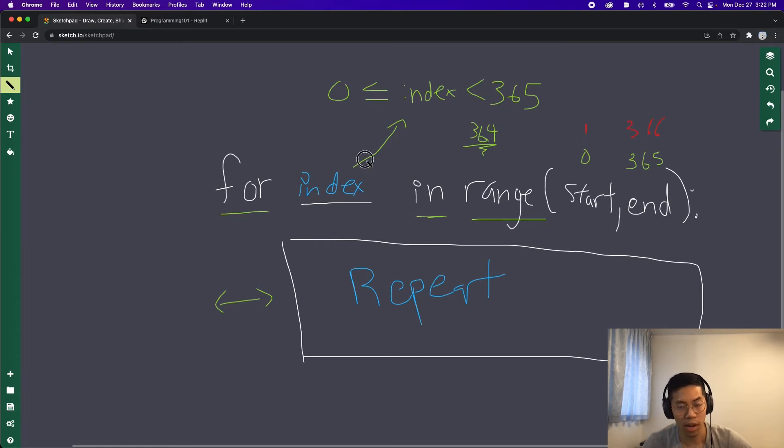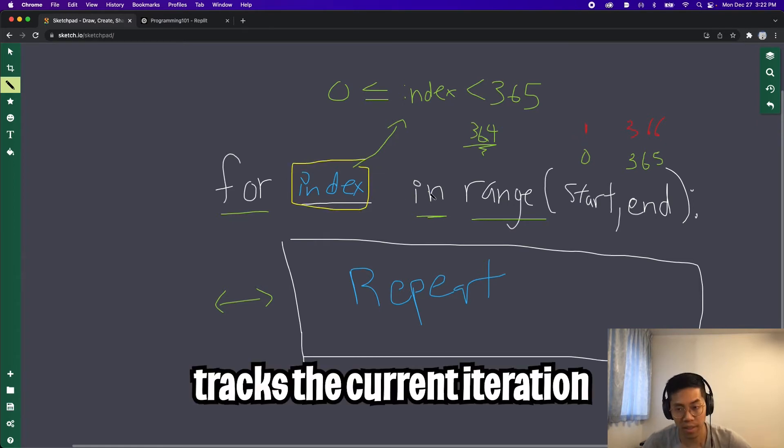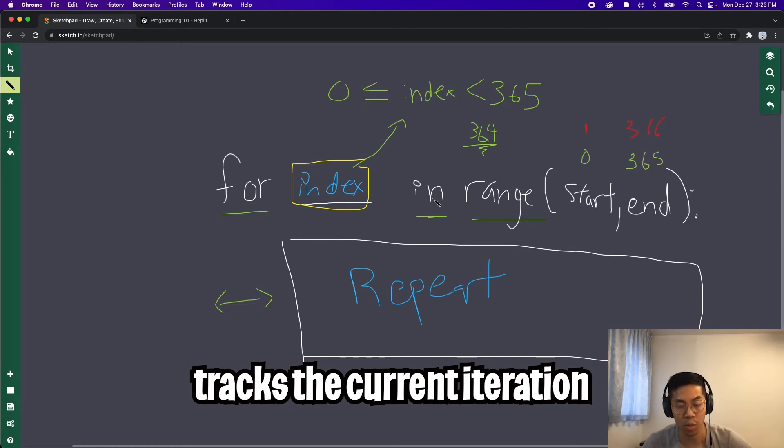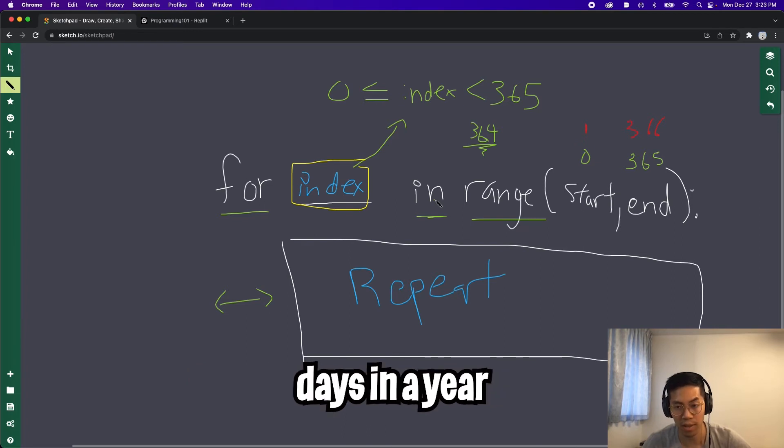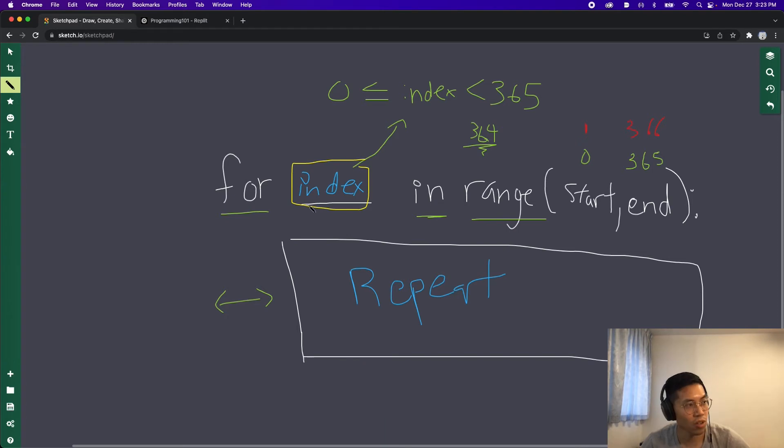Before we jump to code, I just want to explain this index value a bit more. Basically, you can think of this index value as a counter. So it keeps track of what iteration we are currently at. So for our example, since we're dealing with the days in a year, this index can be thought of as the current day. So instead of calling this index, let's call it day for our example.